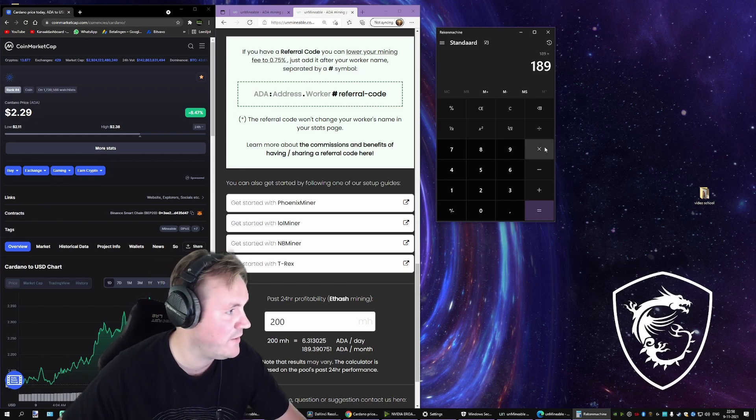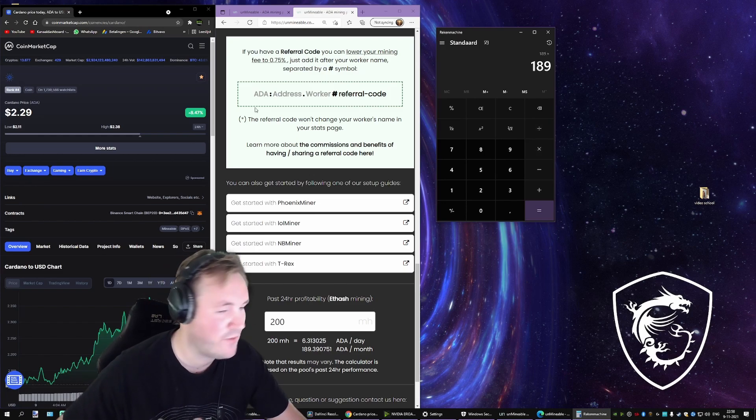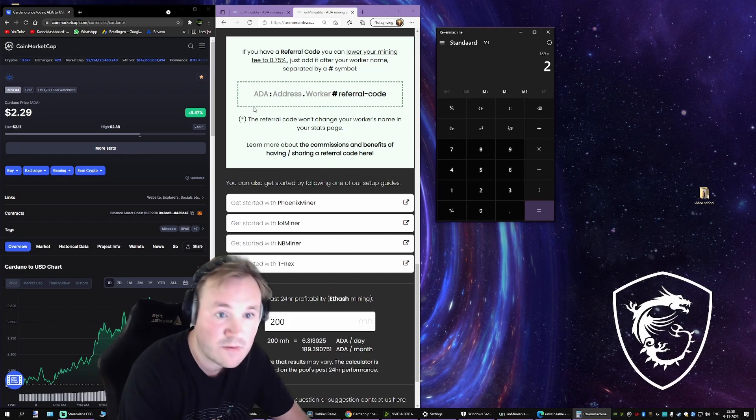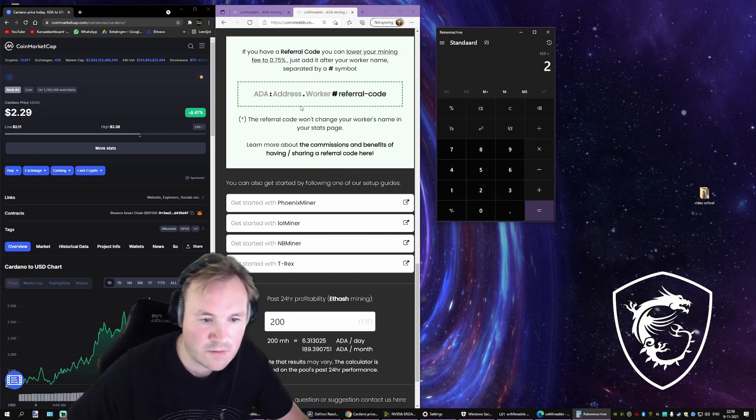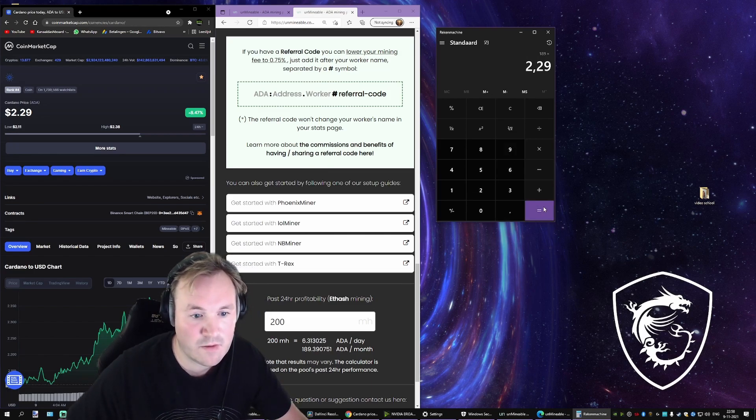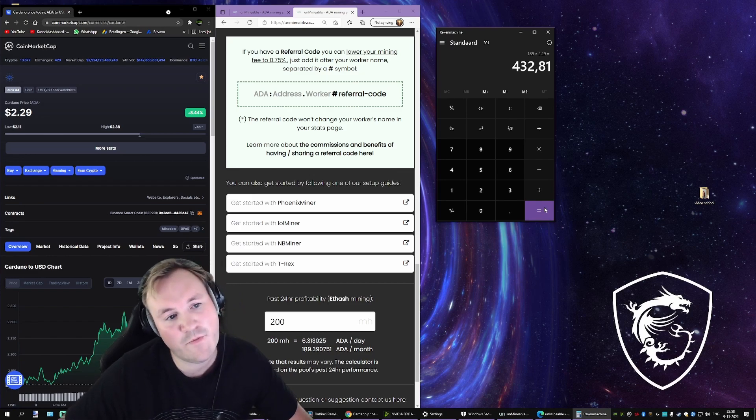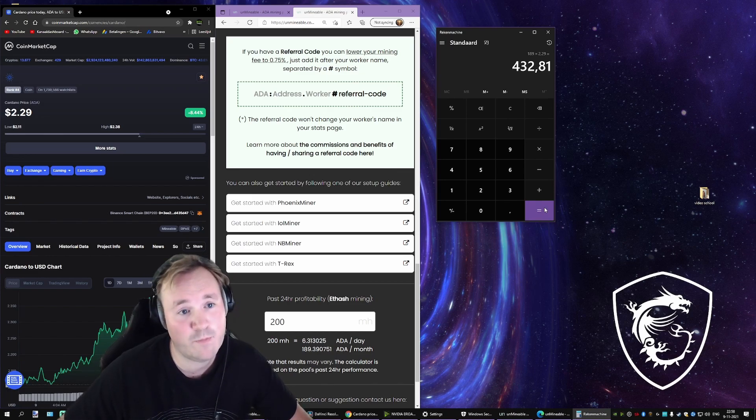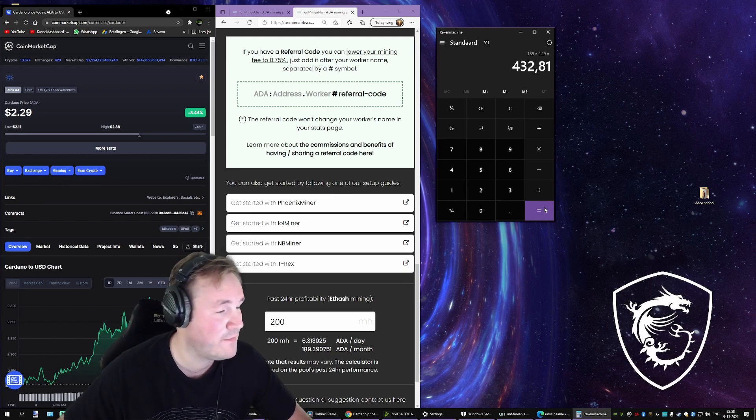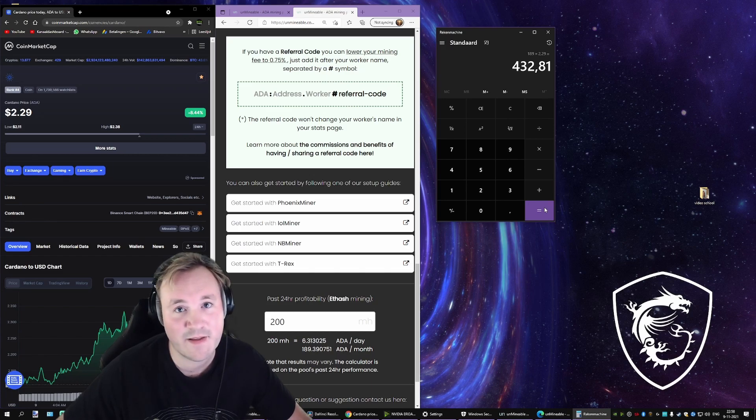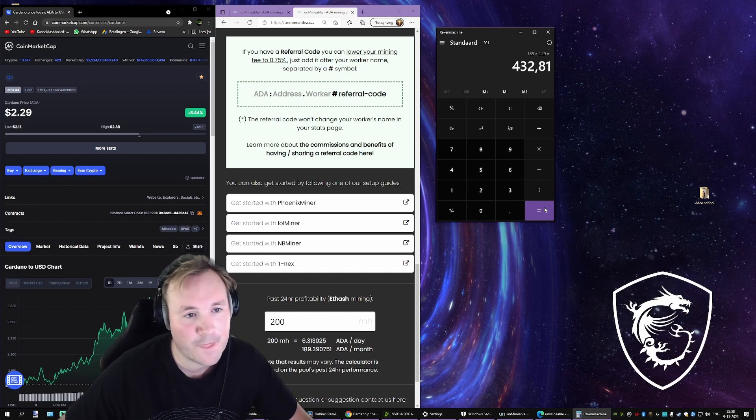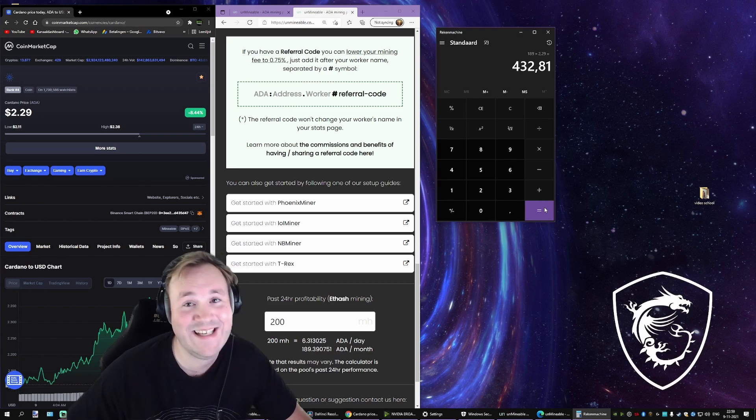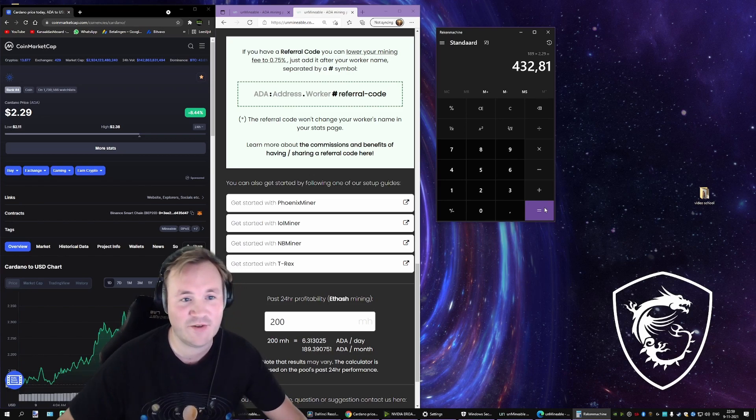This is how much ADA I would get a month. Should I mine 24-7 times the price. So I would get 432.81 dollars a month. That's pretty freaking high, isn't it? But you know what? This can do a 3x. It's not a joke. Mining is really beneficial.